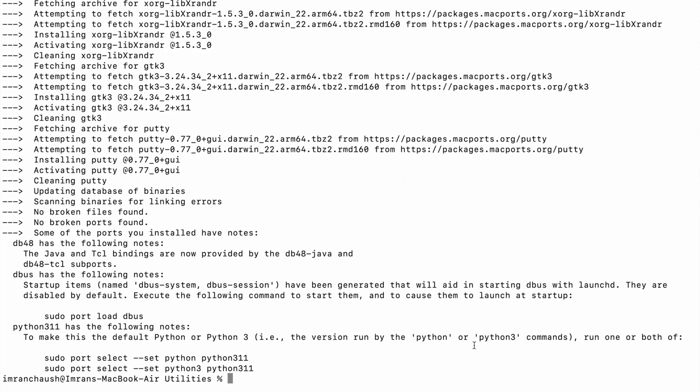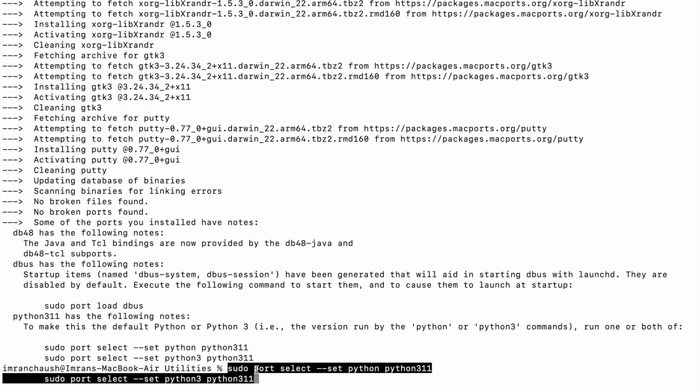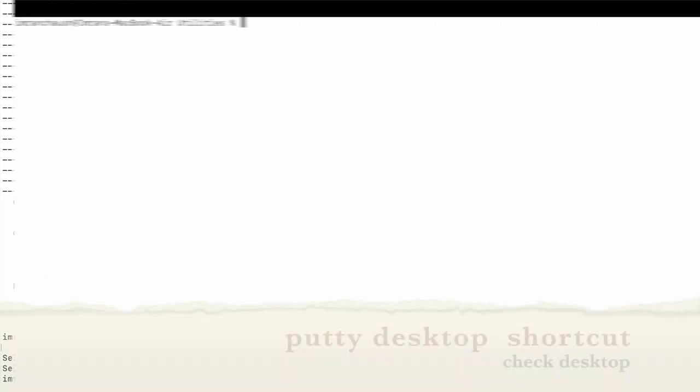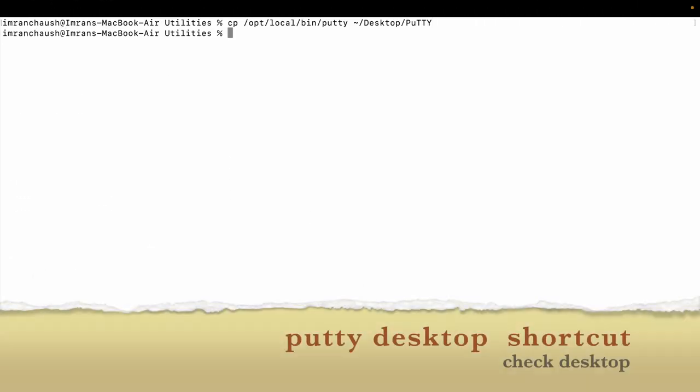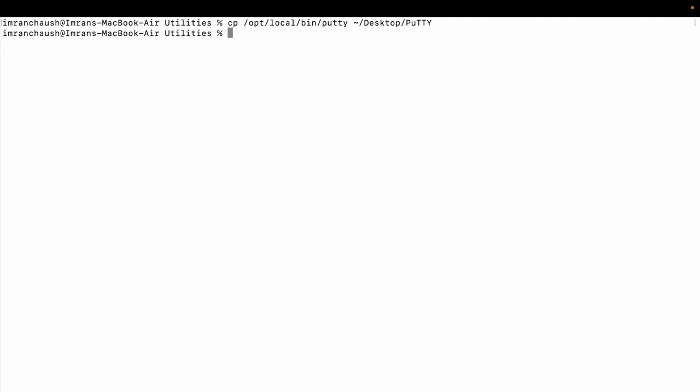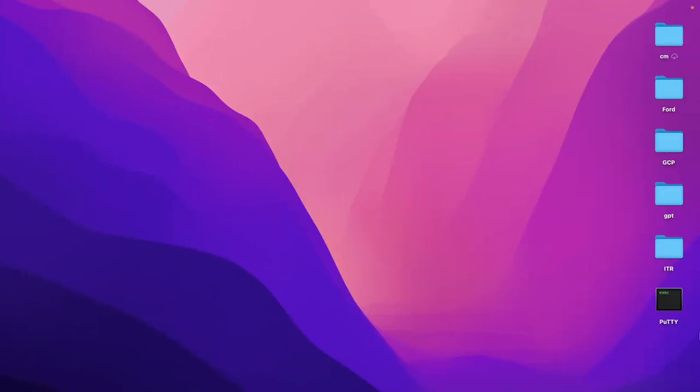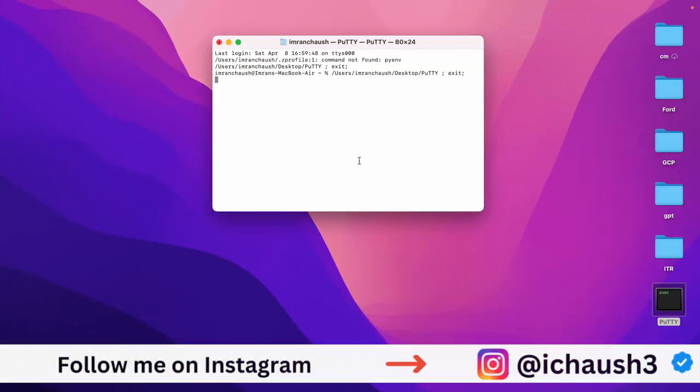Now we need to set Python. Use sudo port select --set python python311. Once you have set that, copy and paste the command. Now the PuTTY desktop shortcut is activated. All the commands you will find on GitHub. It will open now.